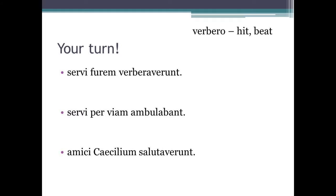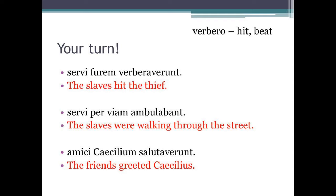Now let's go through the answers. 'Servi furem verberaverunt' — this means 'the slaves hit the thief.' 'Servi per viam ambulabant' — this means 'the slaves were walking through the street.' And finally, 'amici Caecilium salutaverunt' — this means 'the friends greeted Caecilius.' Well done if you got all of those right. I will leave the answers up on the screen for a moment, just in case you need to double check your answers.